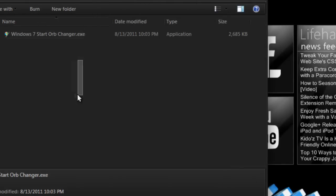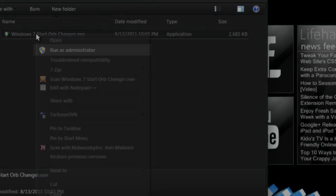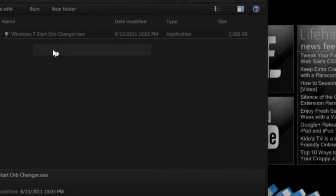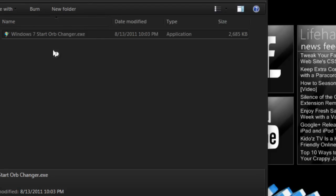You will have one exe file. Right click it and click run as administrator. Click yes on the user UAC.